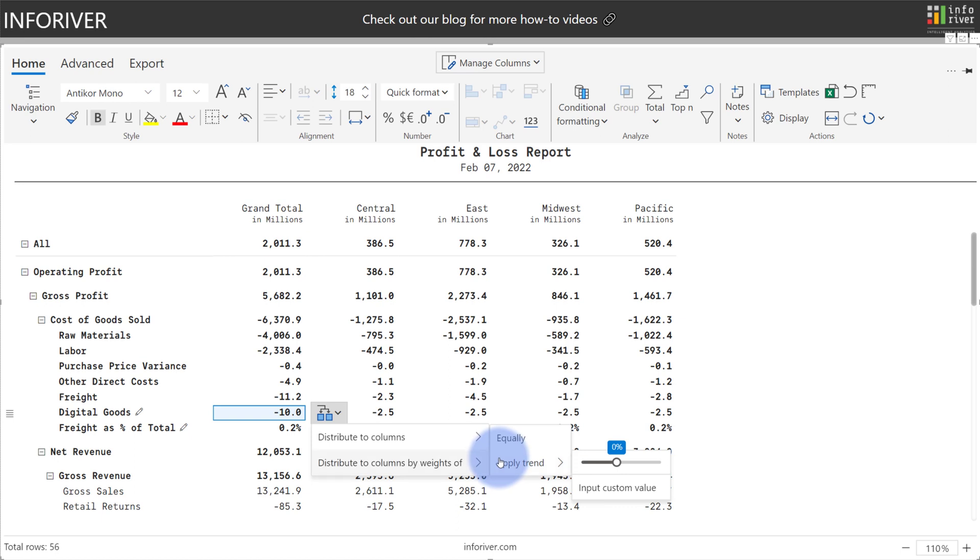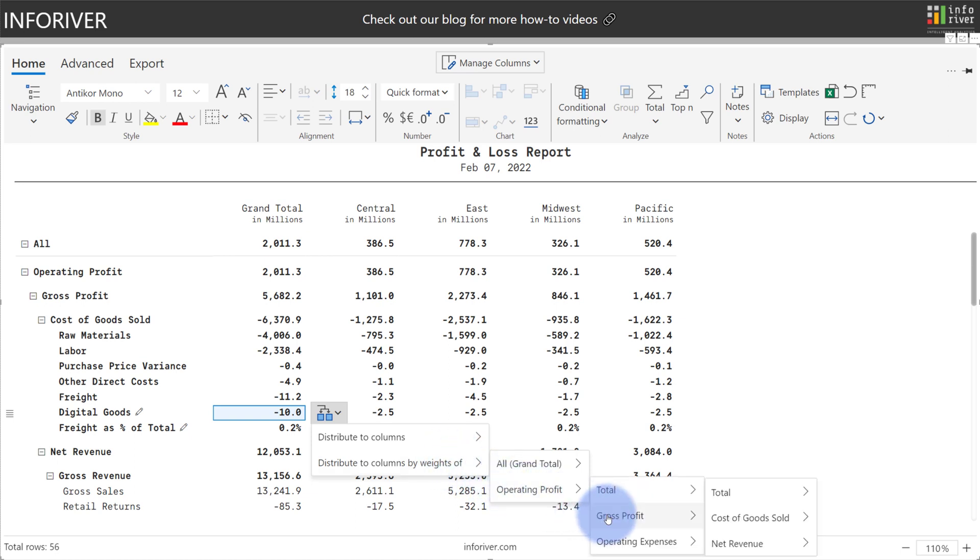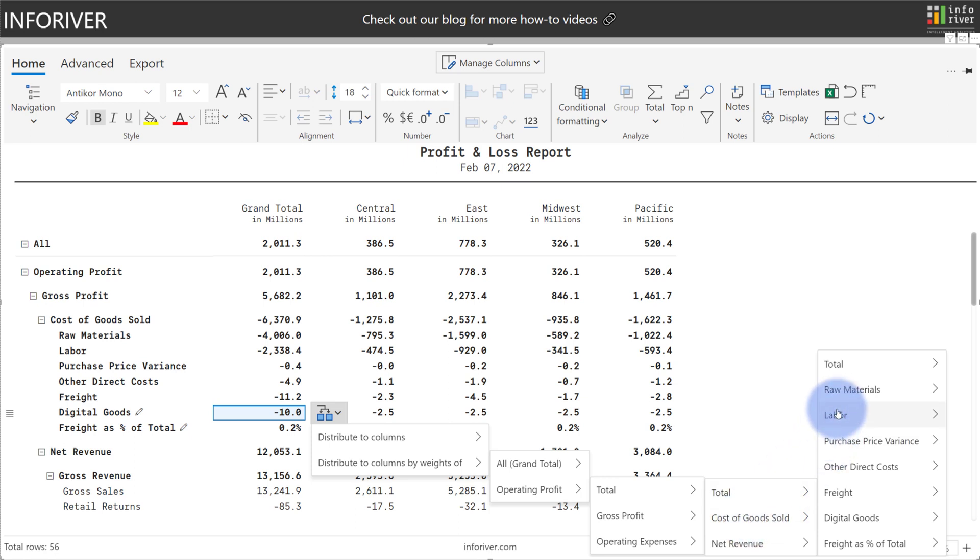So instead I'm going to come and select Distribute to Column by Weights of, I'm going to navigate down to Operating Profit, Gross Profit, Cost of Goods Sold, and I'm going to use the total for my cost of goods sold to distribute by the weight of the actuals.